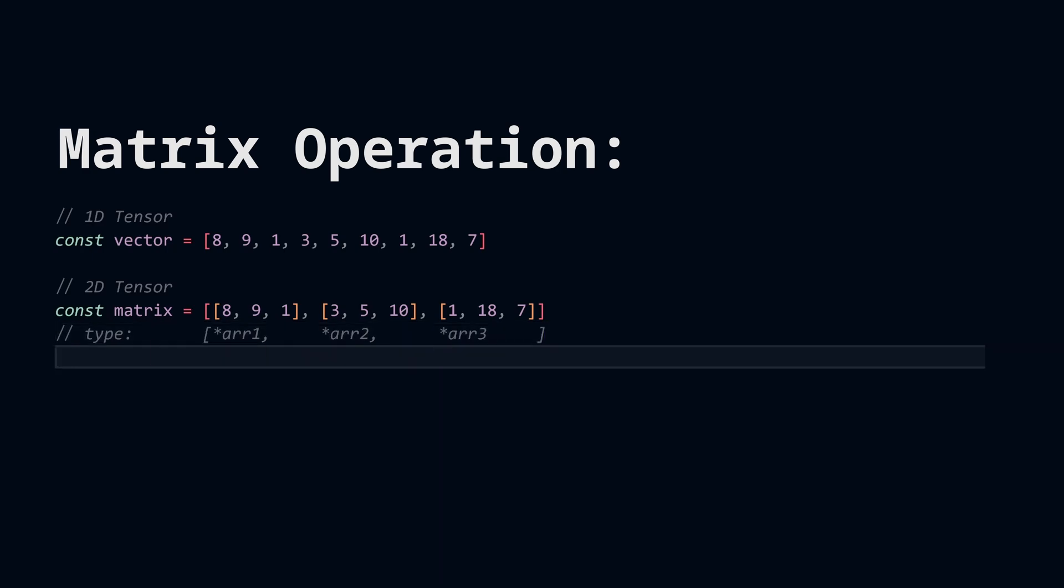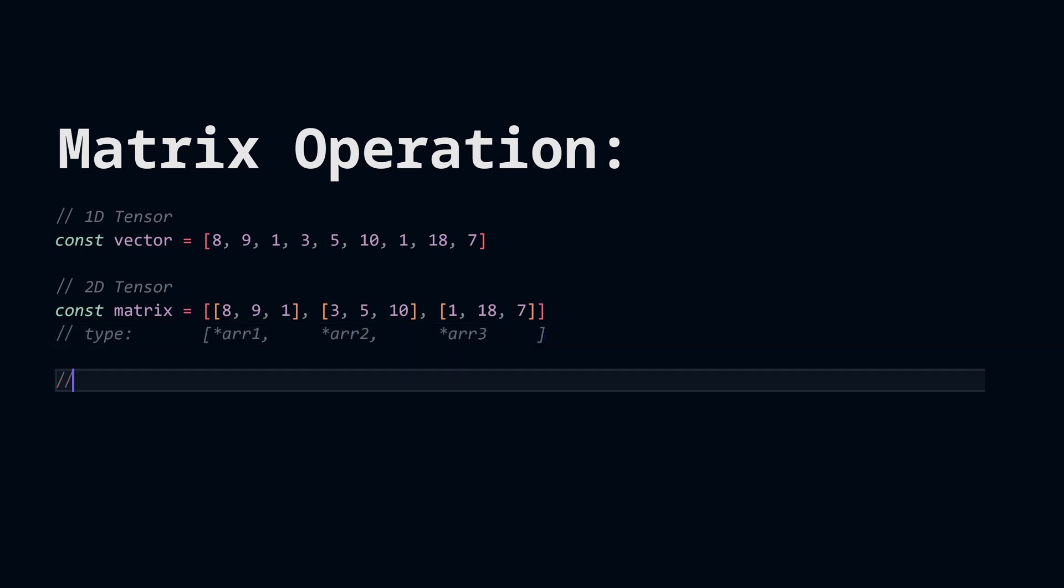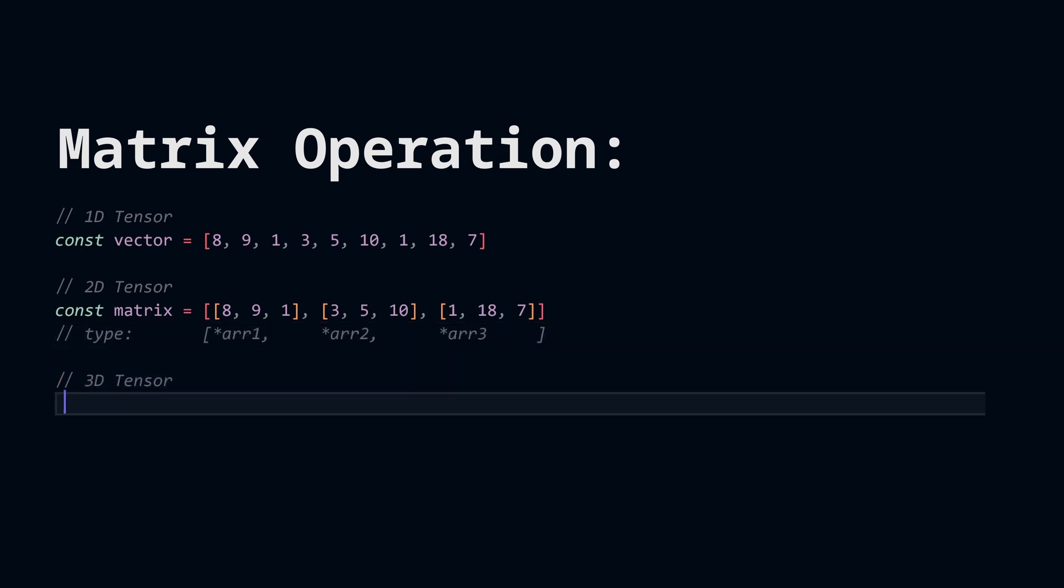A 3D tensor will be the same, but with one more dimension. You can clearly see that this data structure is becoming more and more complex as we're increasing the number of dimensions.